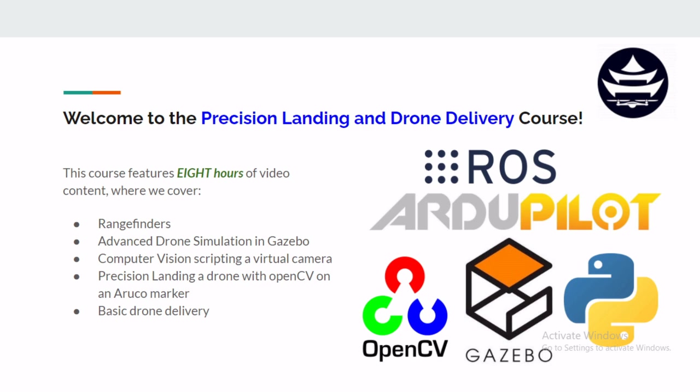Hello and welcome to the Precision Landing and Drone Delivery course. This course features eight hours of structured video content. There's a lot of subject material covered here and each section will build off of the knowledge learned in the previous section until in the end we perform an actual autonomous drone delivery mission.